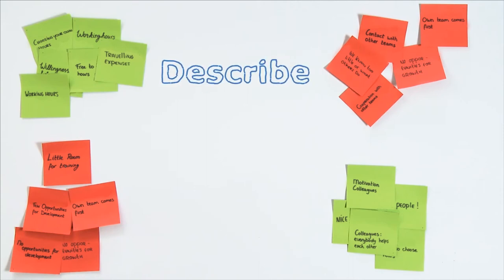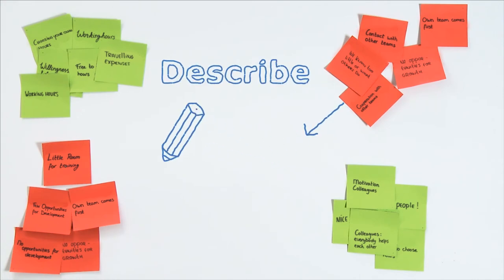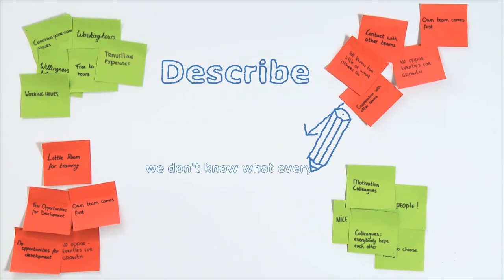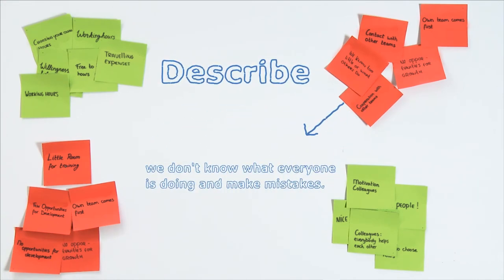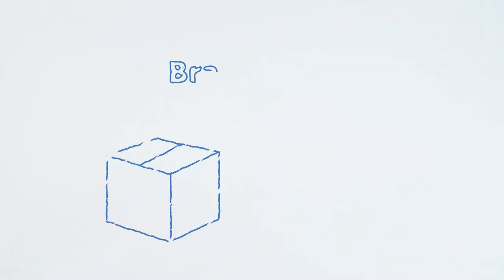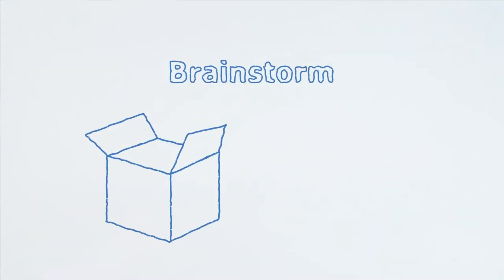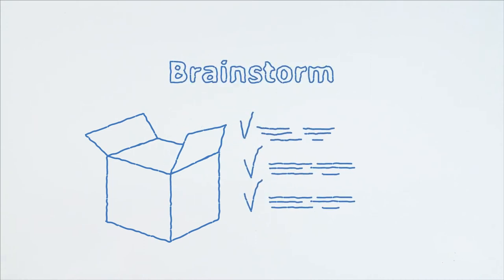Step 2: Describe. It's important to start with describing the current situation. Define the issue. What's the problem exactly? Why does this issue need improvement? Brainstorm. Which opportunities exist to improve the issue?